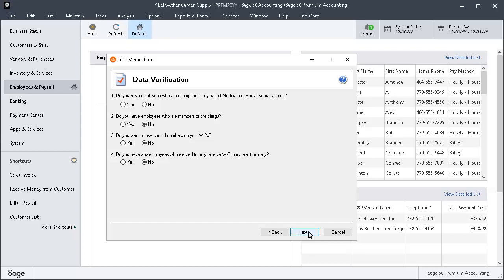Now the Data Verification page is displayed. Please read each question carefully and modify the responses as needed. Click the Help icon for additional clarification. When you are finished, click Next.